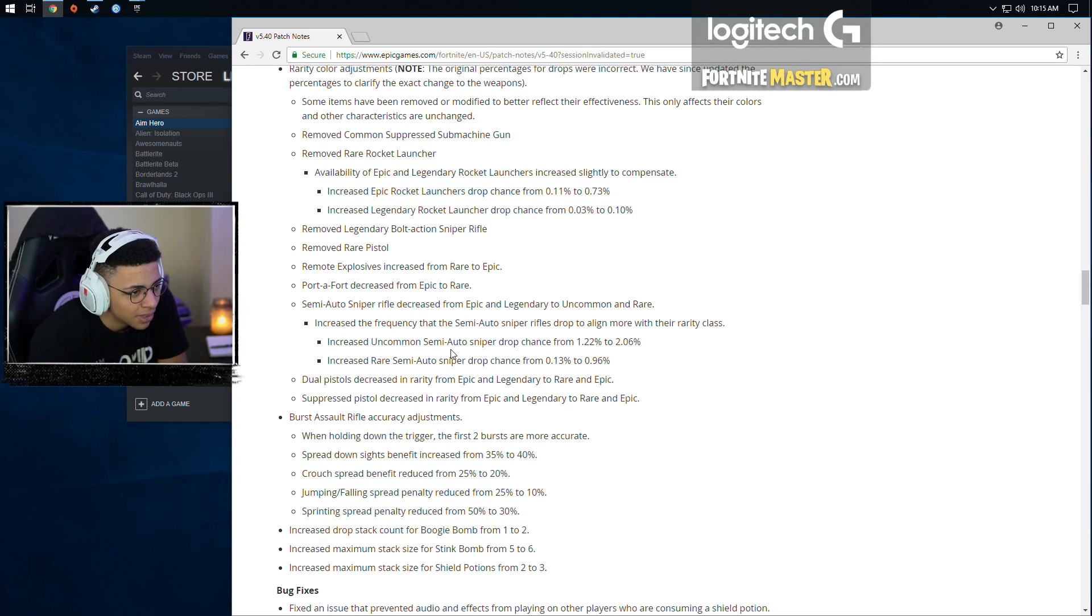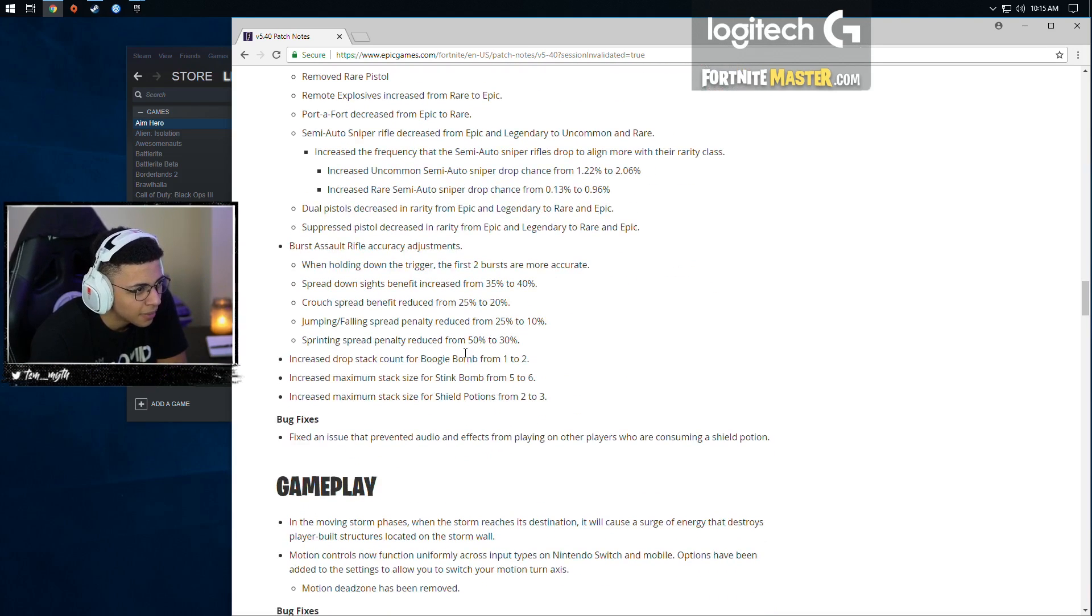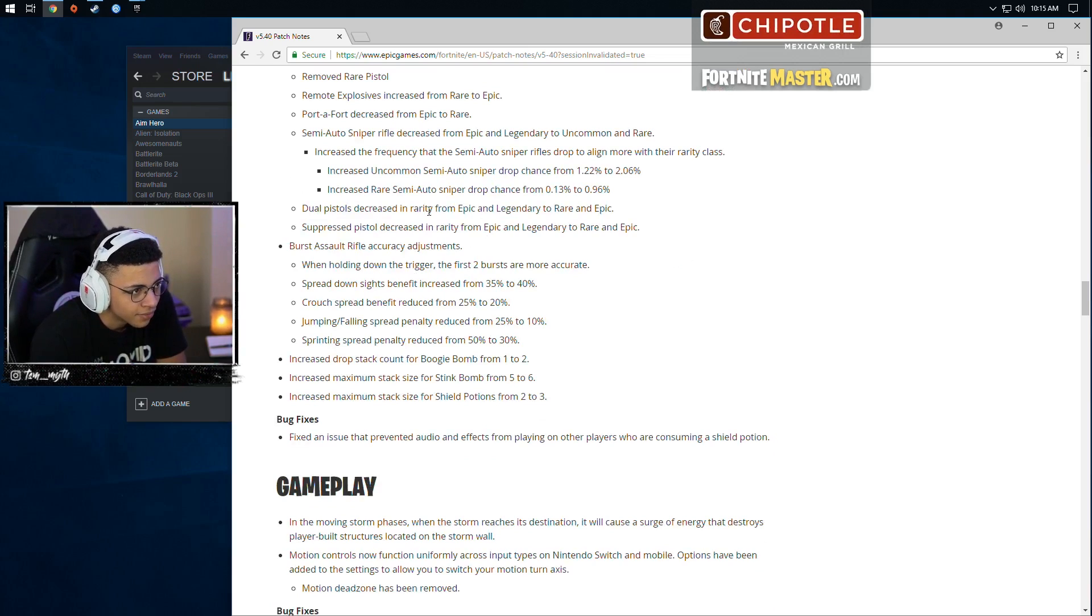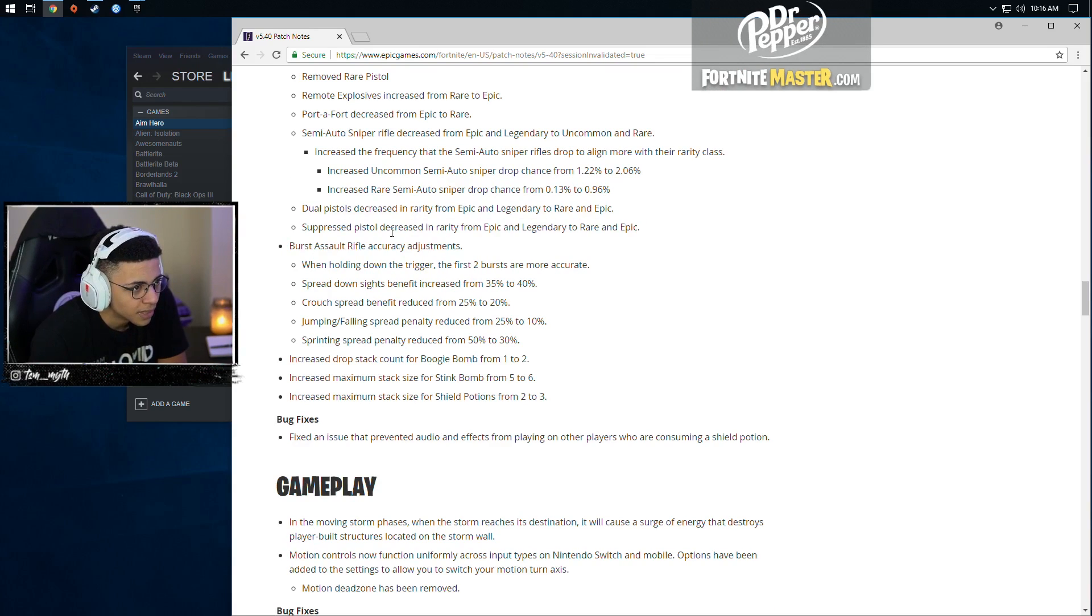Increased the frequency that the semi-auto rifle drops to align more with their rarity class. Increased uncommon sniper drop chance. Dual pistols decreased in rarity. That's well-deserving as well. Suppressed pistol decreased in rarity from epic to legendary.